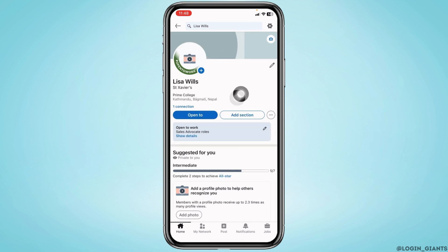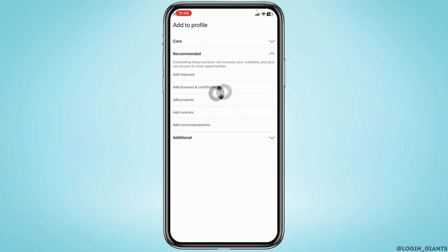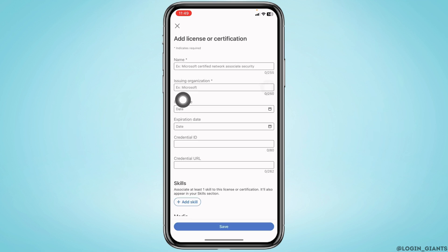Now over here you can find the option of add section. Tap on it and different options will appear. Tap on the option of recommended, then head towards the option of add license and certifications.